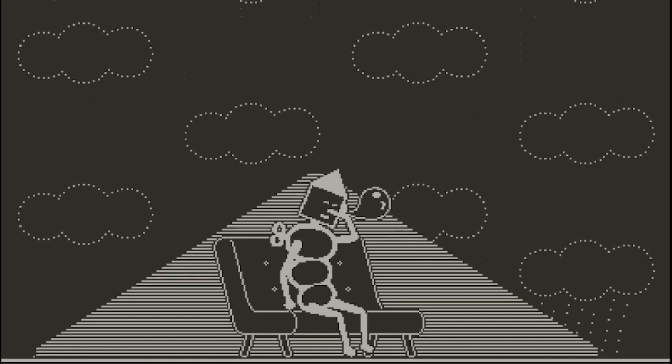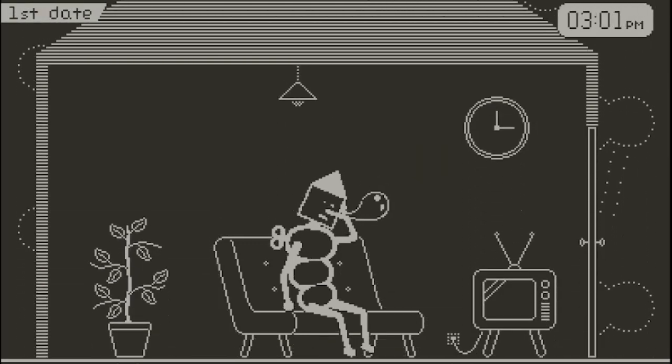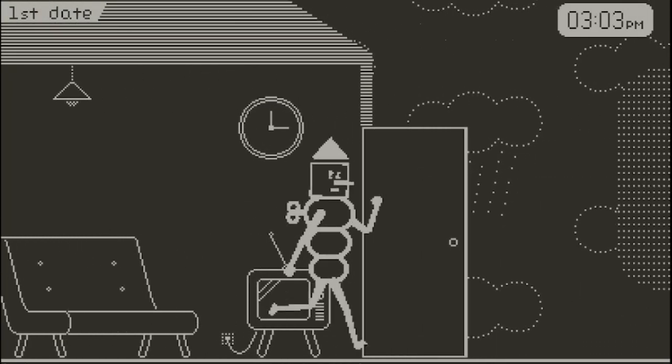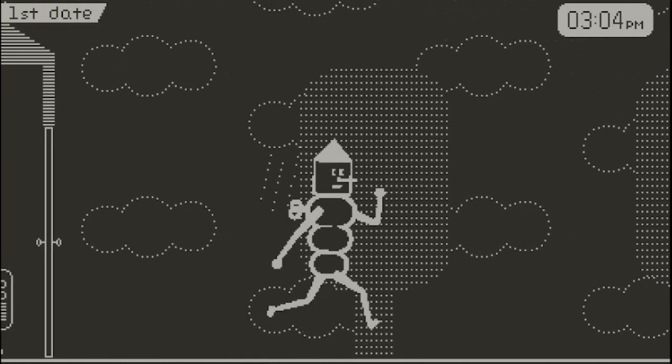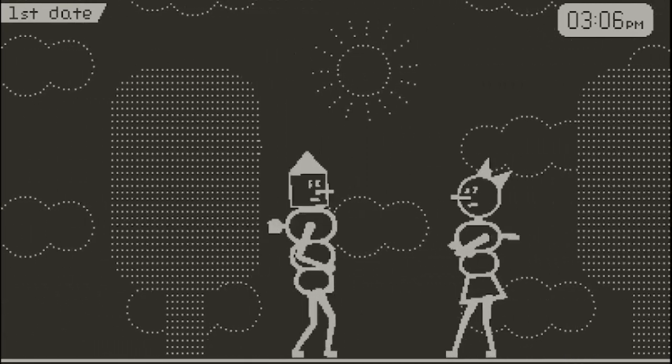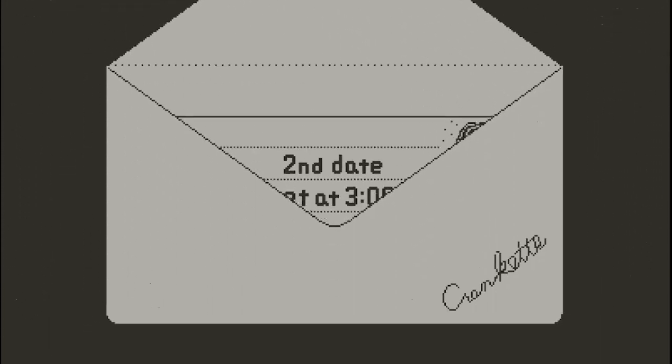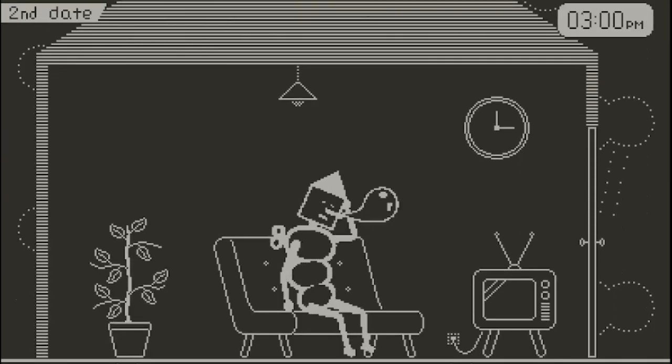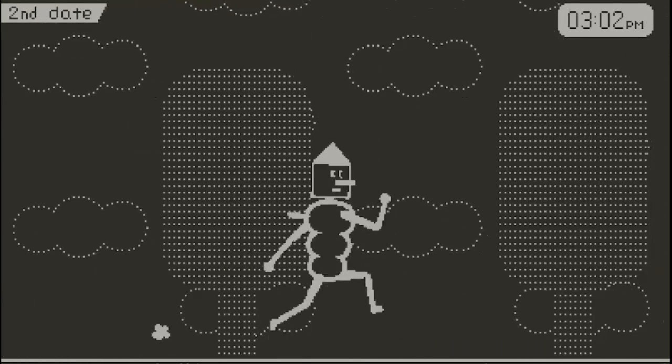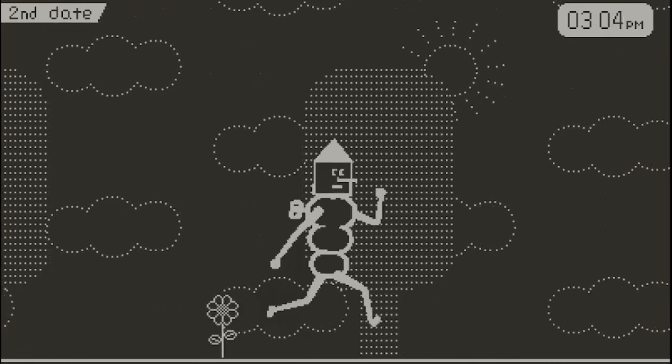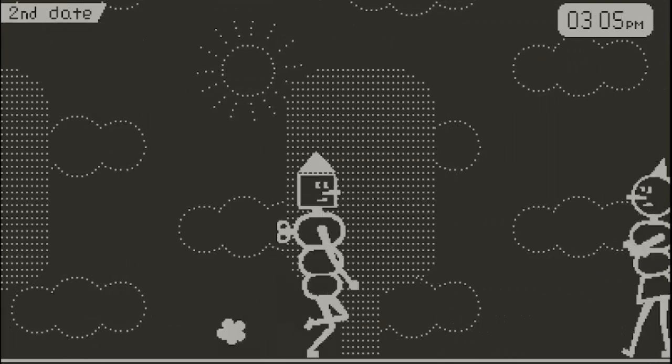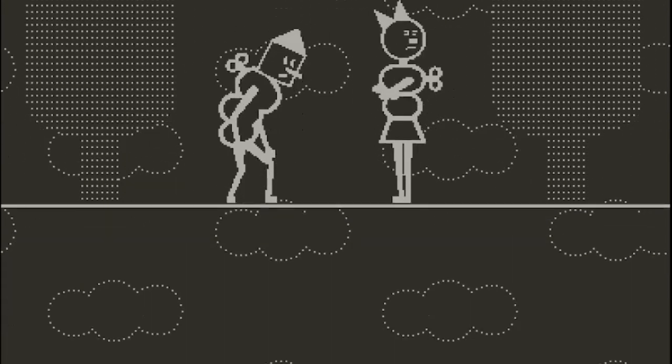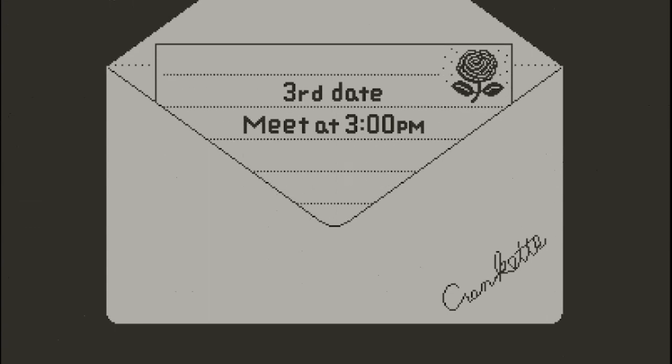First date, meet at 3pm. Wow, okay, I like the style where it all just drops down. I think that's really cool. Alright. Second date, meet at 3pm. Stopping to sniff the flowers? That's on him, to be honest.